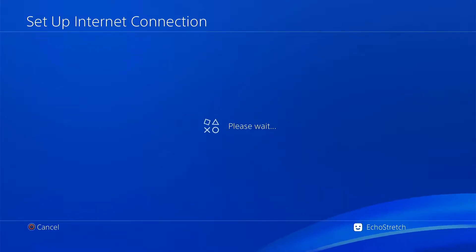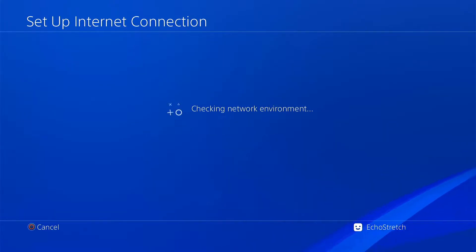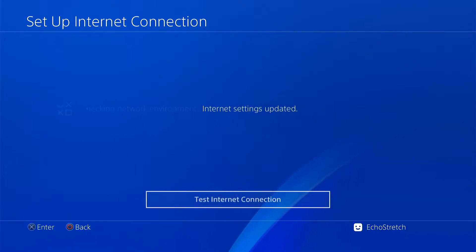Give it a few moments here. Shouldn't take too long, checking network environment now. There you go and we're done.